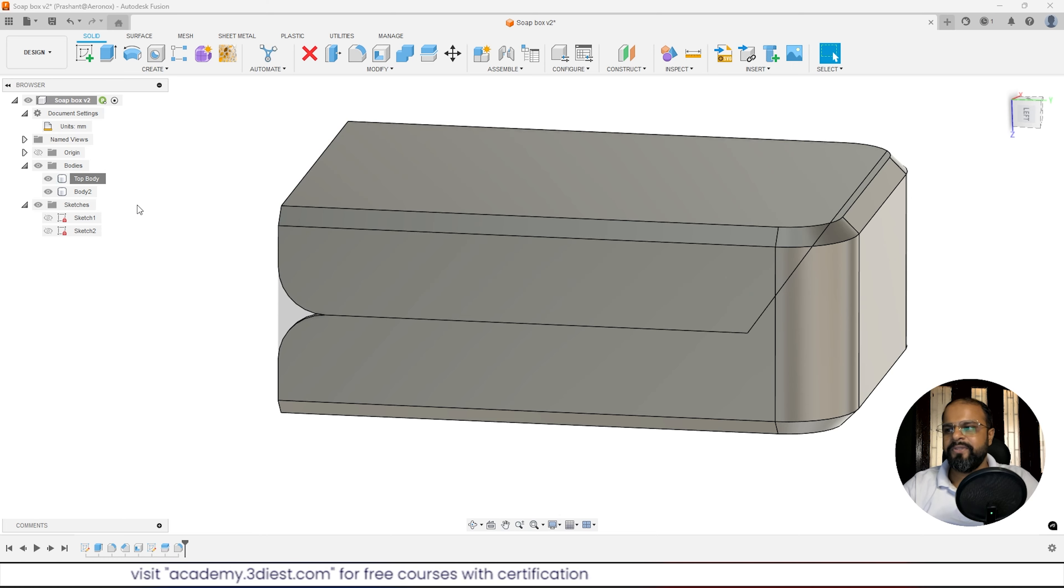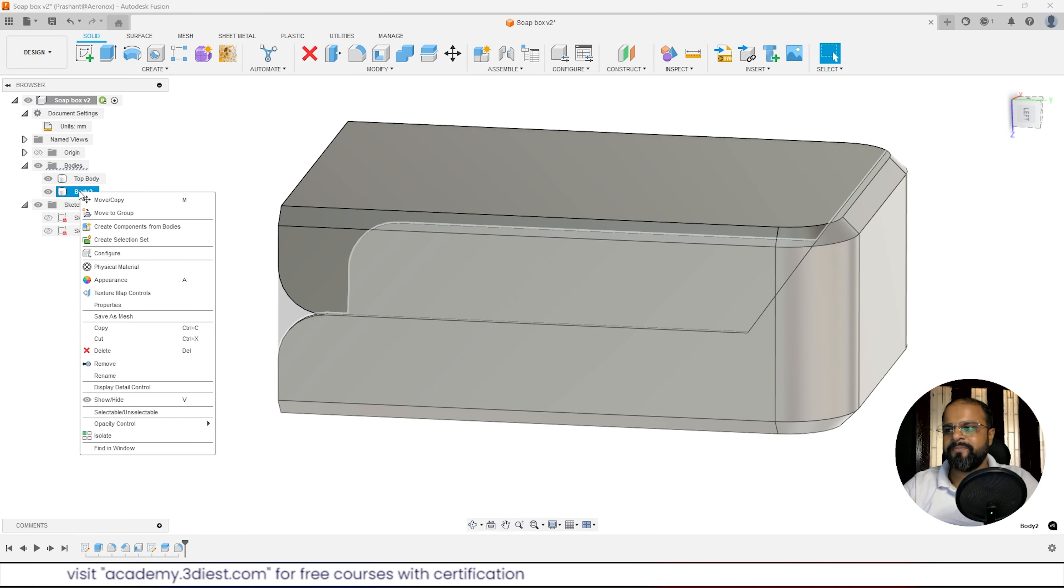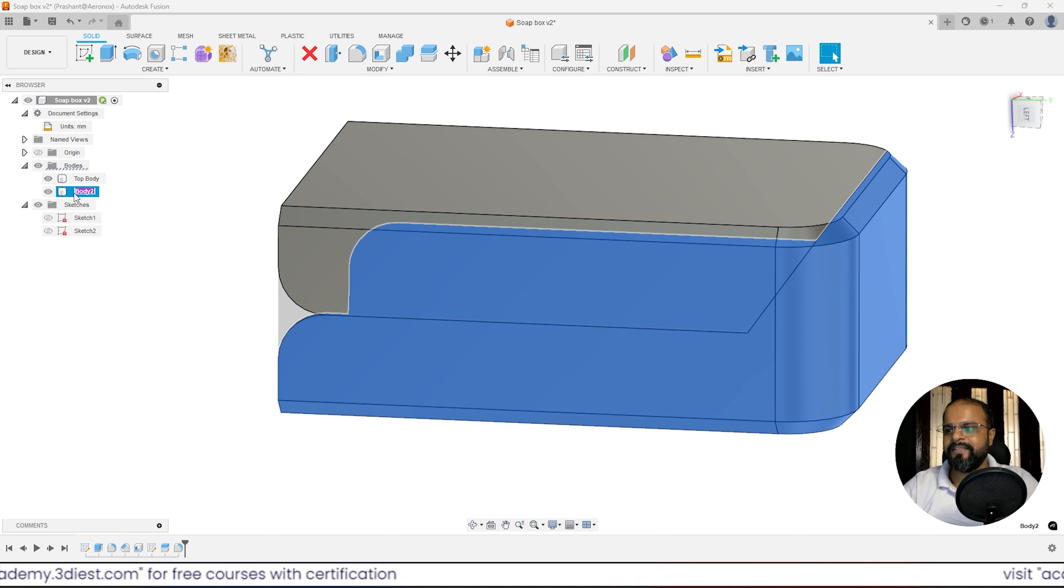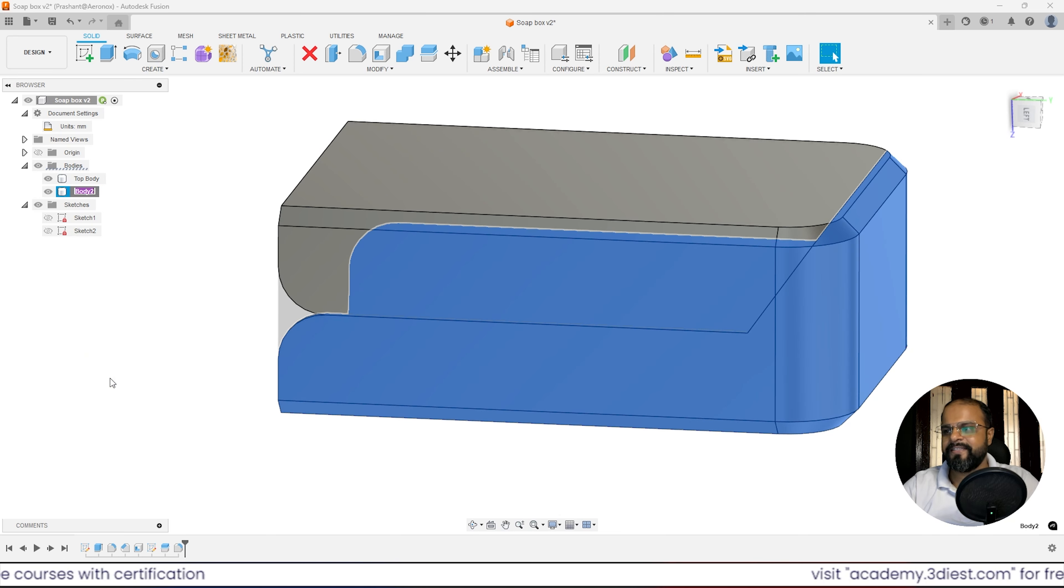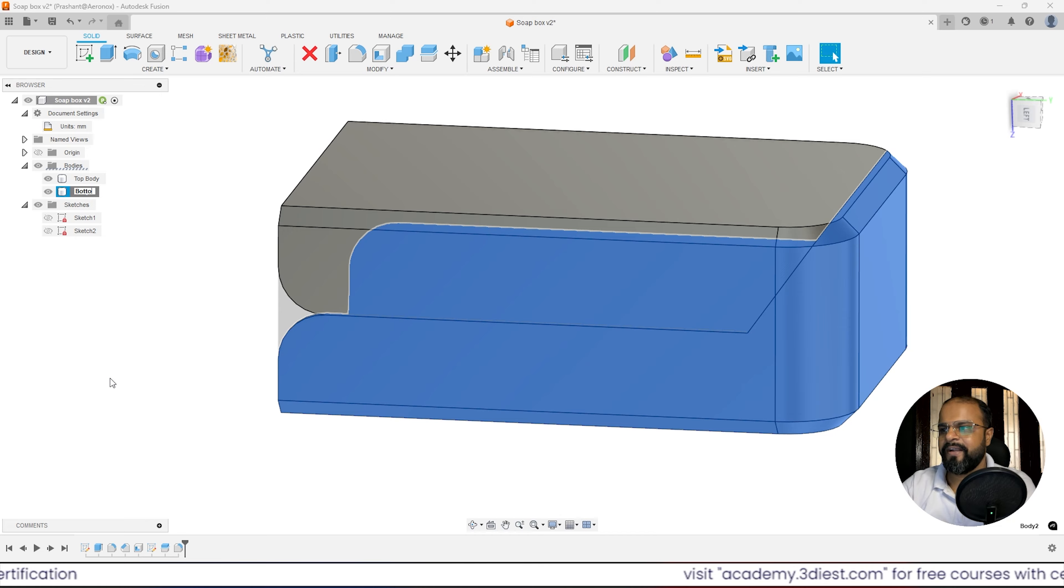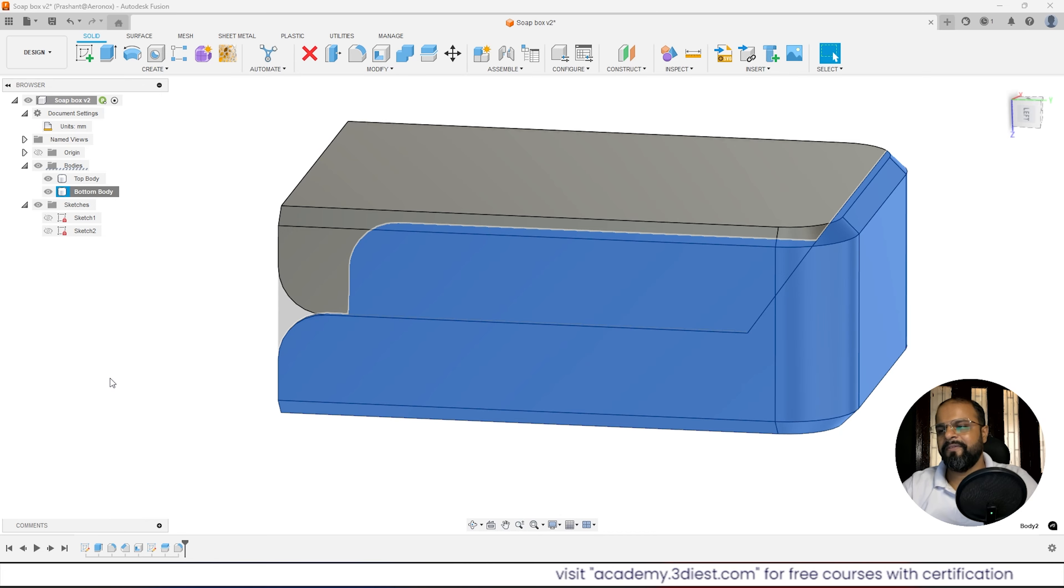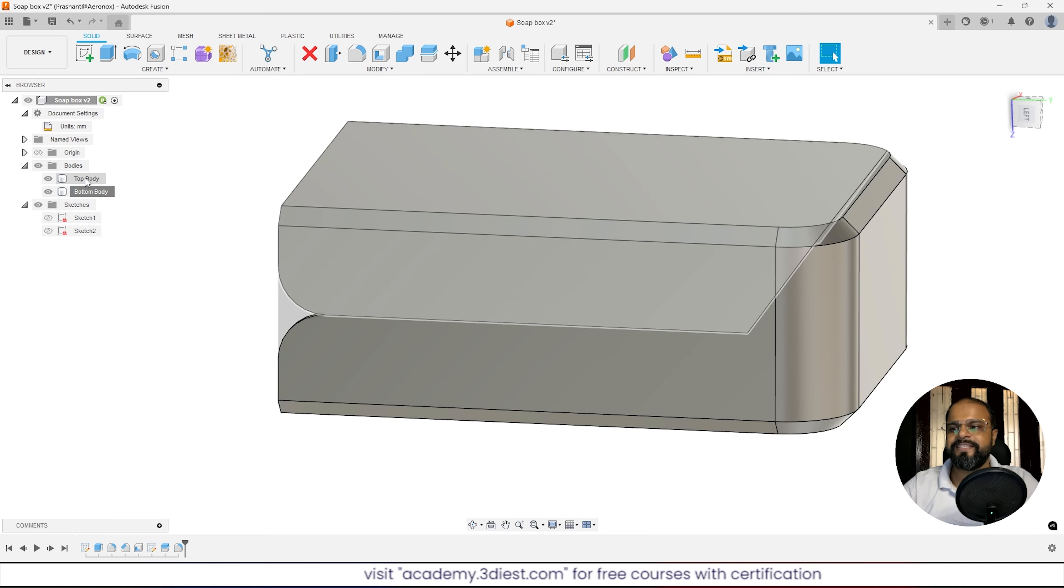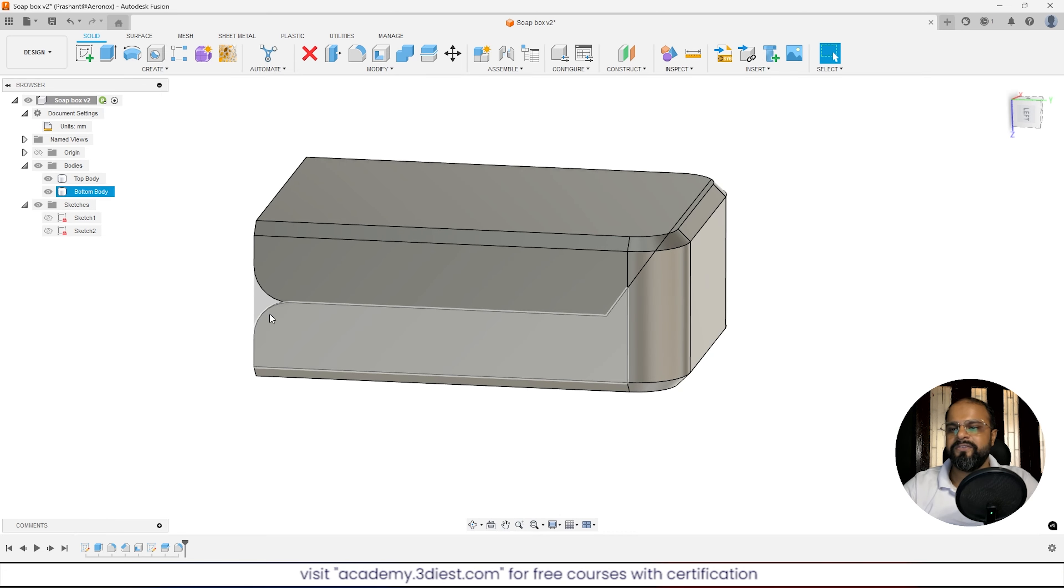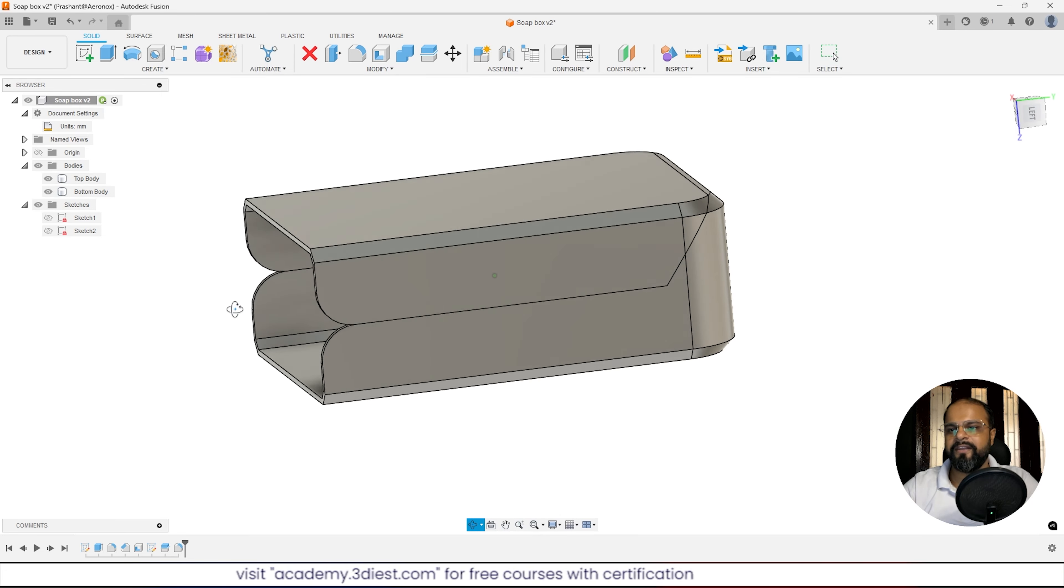We'll do the same for body 2. Select the body, make a right click, and activate rename. Here also we'll write bottom body and press enter. Here you can see both bodies we just renamed so we don't get confused.